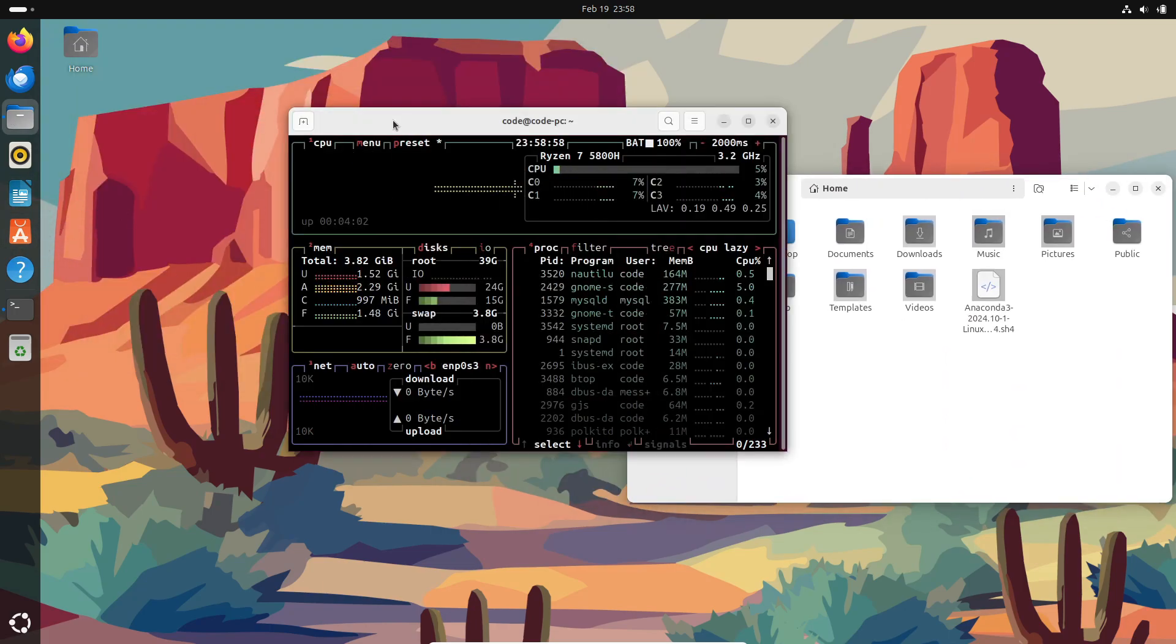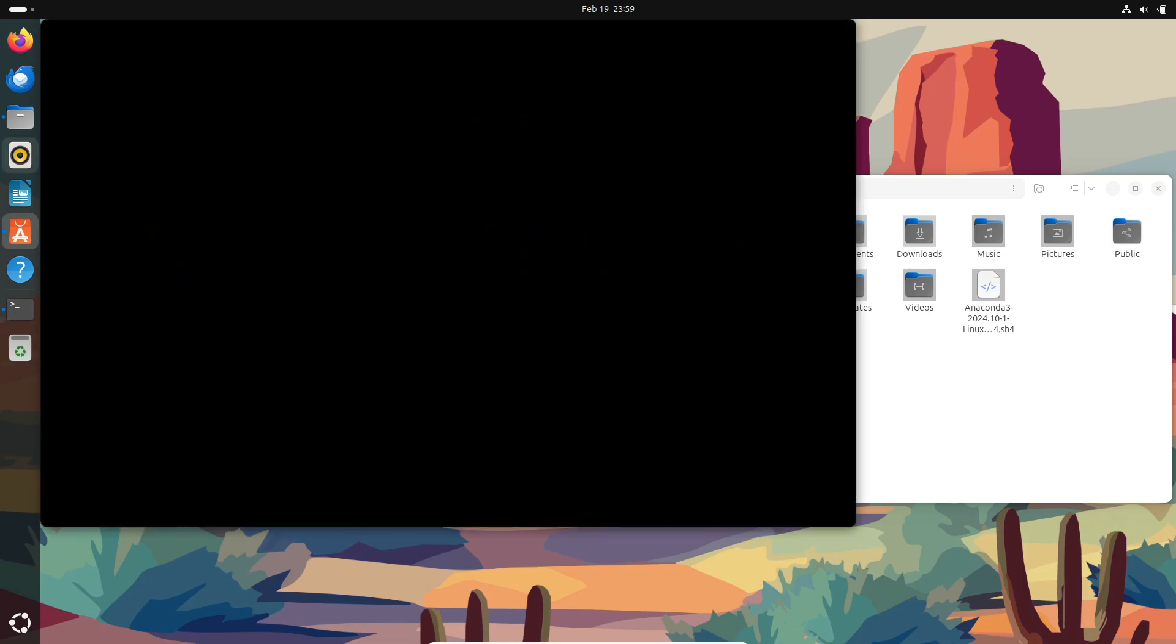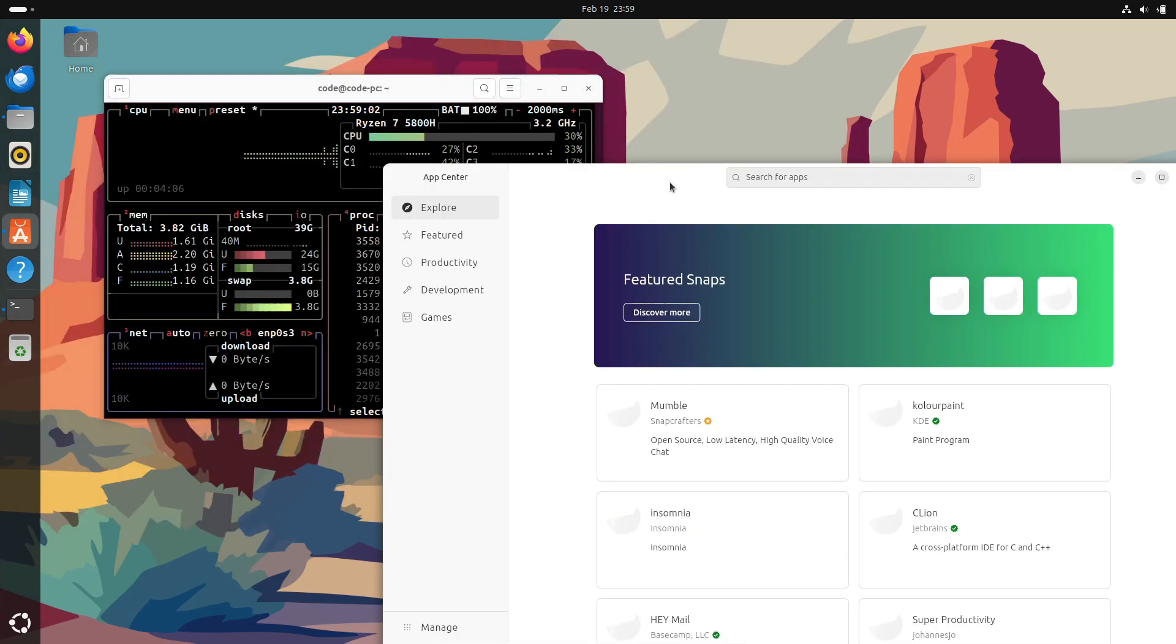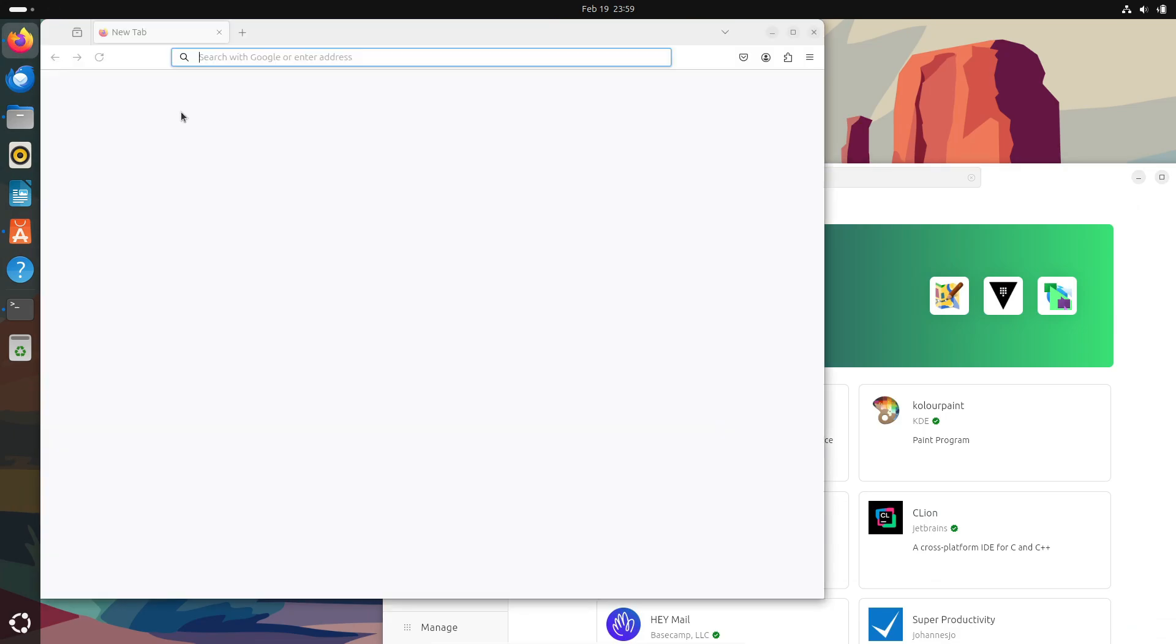But wait, there's more! Not only does btop help you monitor your system, but it also lets you manage processes directly from the interface. Yeah, you heard that right. You can kill processes, change their priorities with renice, or even inspect individual processes without switching to another terminal window. How cool is that?